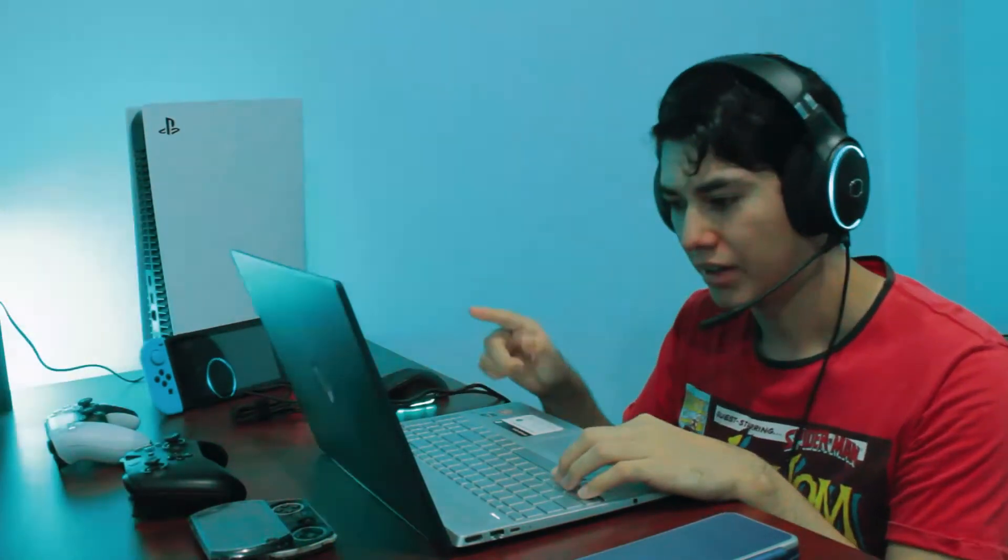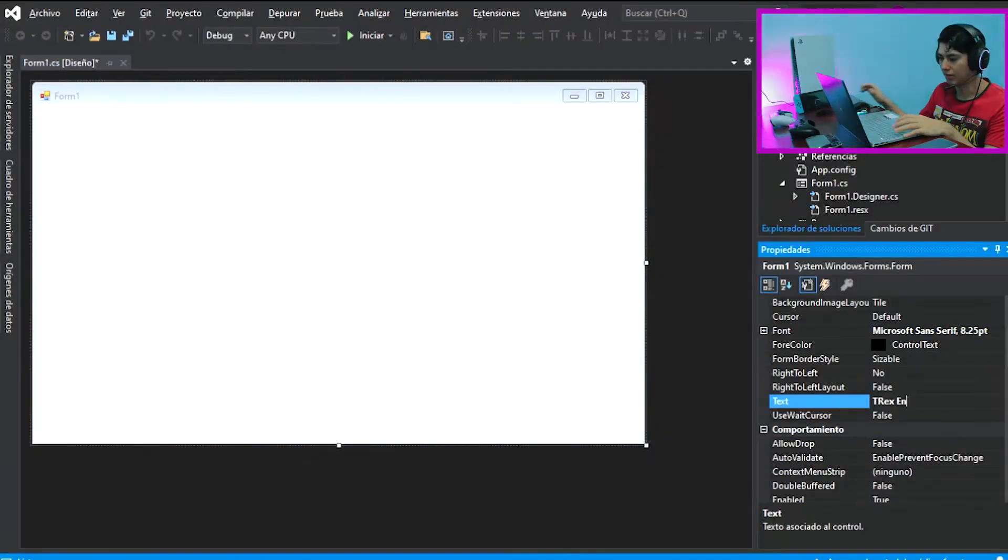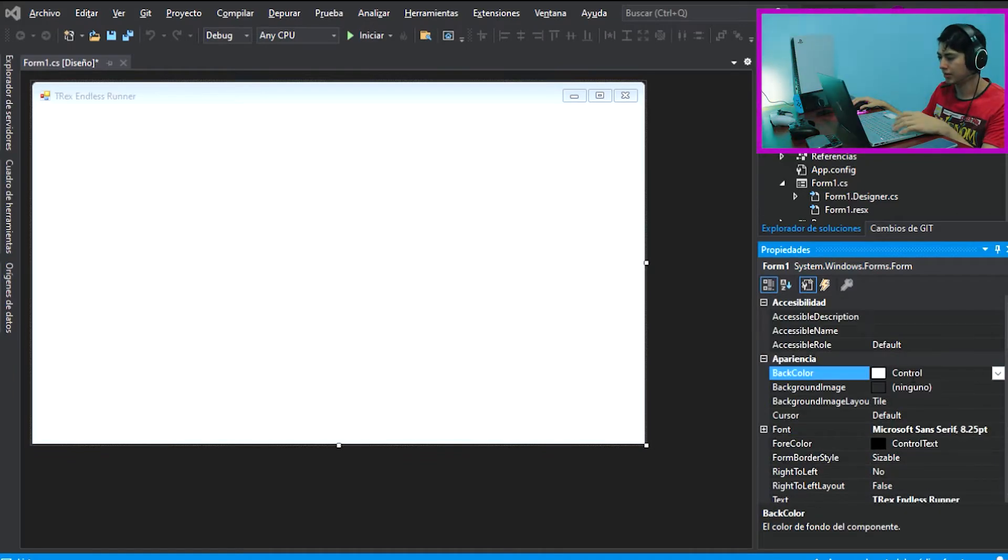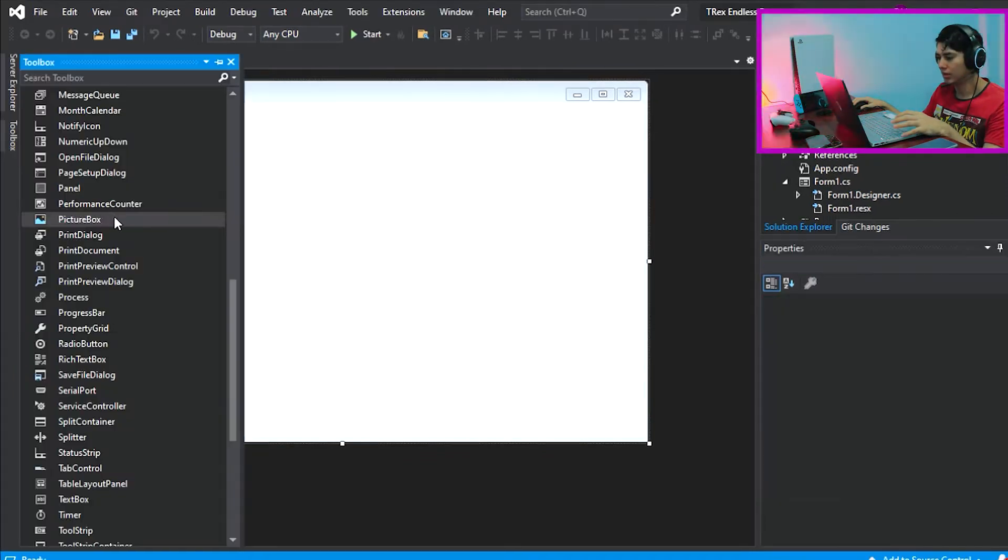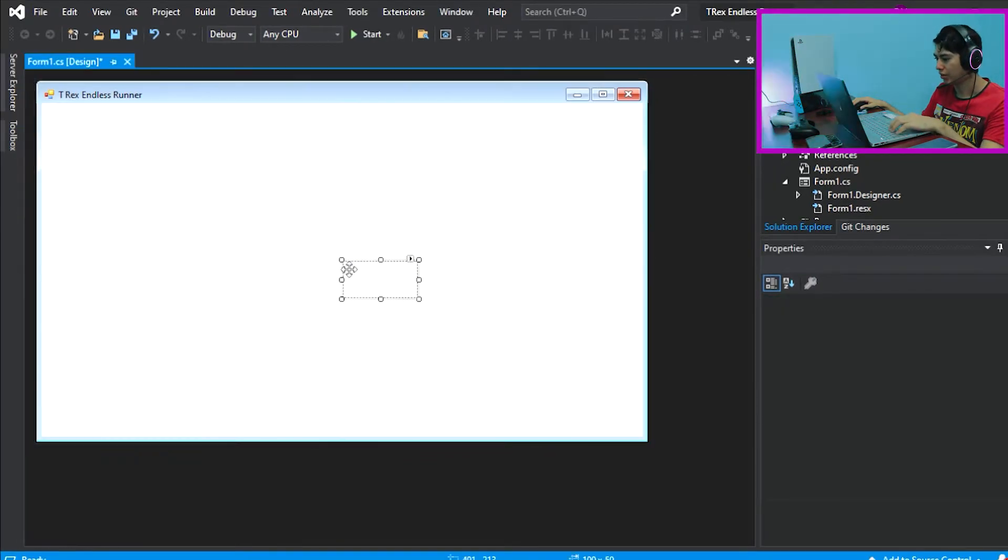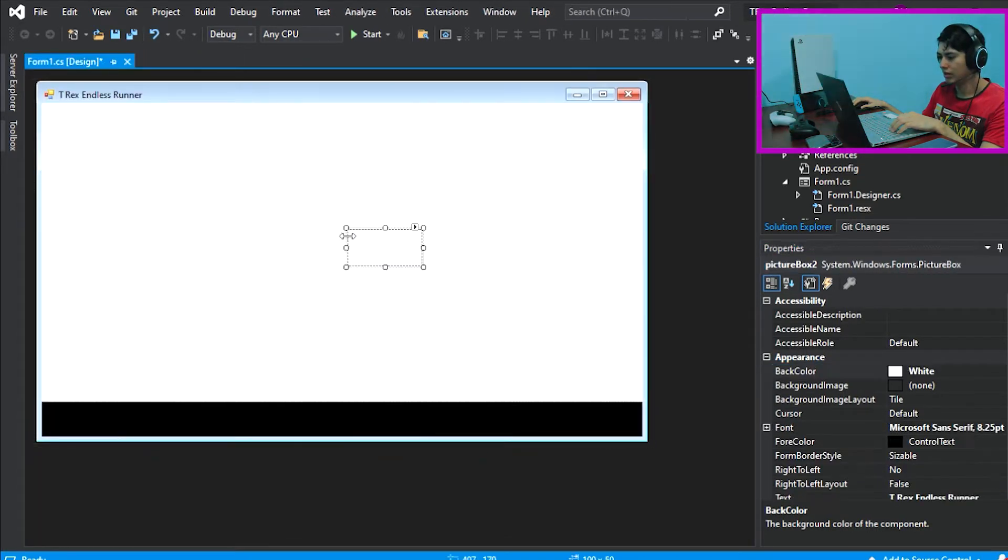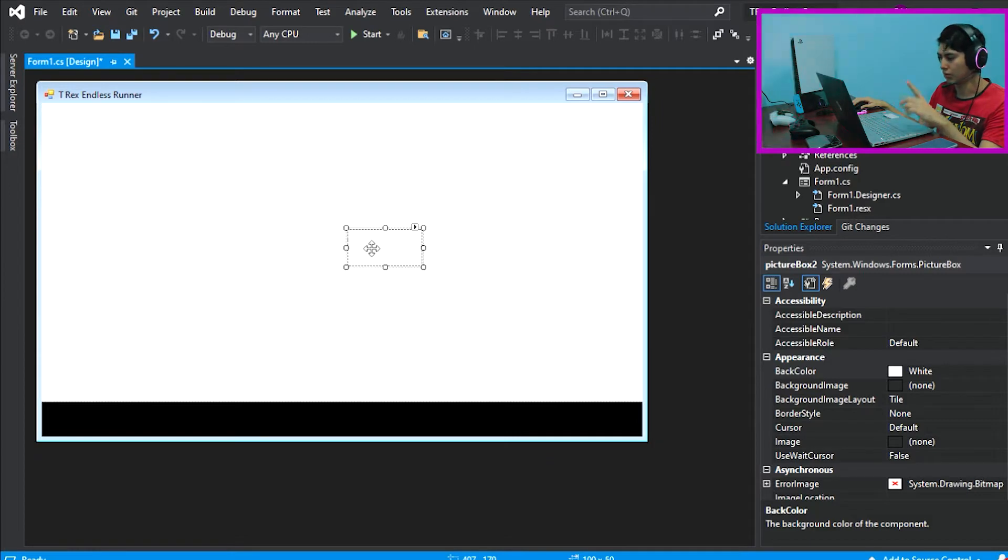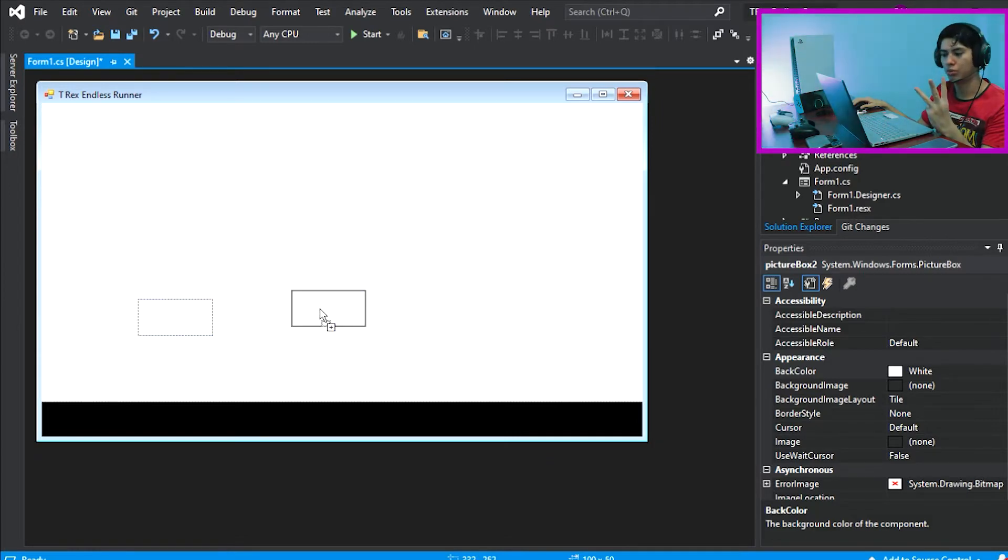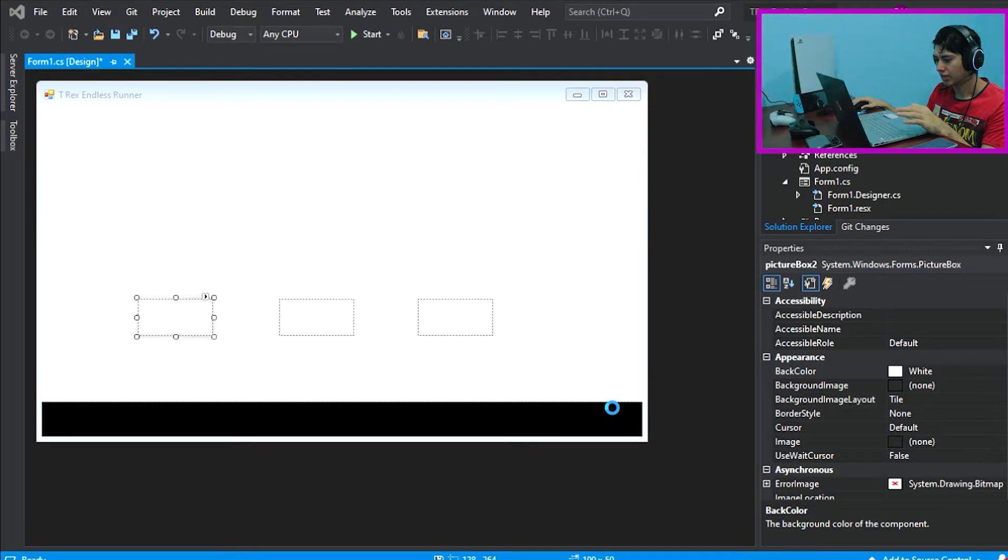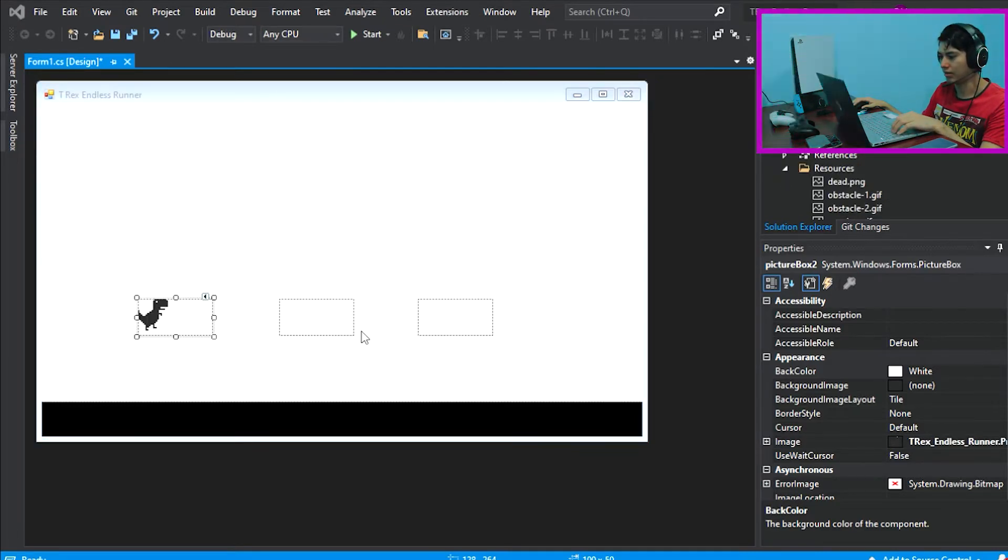Once in, we can rename the title of the form to start importing the sprites and the background color. Let's start adding some components, the floor, which is the color too. Now we add three more components, one for the T-Rex and two for the obstacles. We're going to select the corresponding sprites and select Auto Size.